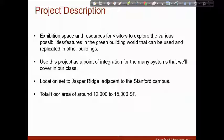The building features exhibition space and resources for visitors to explore various possibilities and features in the green building world that can be used and replicated in other buildings. I used this project as a point of integration for the many systems that we covered in our class, so my initial design evolved and changed as the class progressed. We were provided with a Revit project file pre-loaded with the terrain and location set to Jasper Ridge, adjusted to Stanford campus.